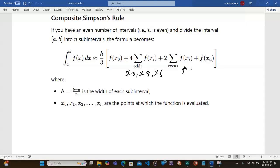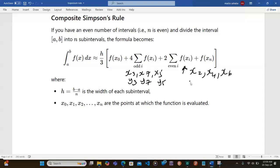Plus twice the sum of f of x_i for even values of i, plus f of x_n. Here the odd-indexed values correspond to x1, x3, x5, x7 — that is, y1, y3, y5, y7 — and the even-indexed values correspond to x2, x4, x6 — that is, y2, y4, y6. And h equals b minus a divided by n, which is the width of each subinterval.